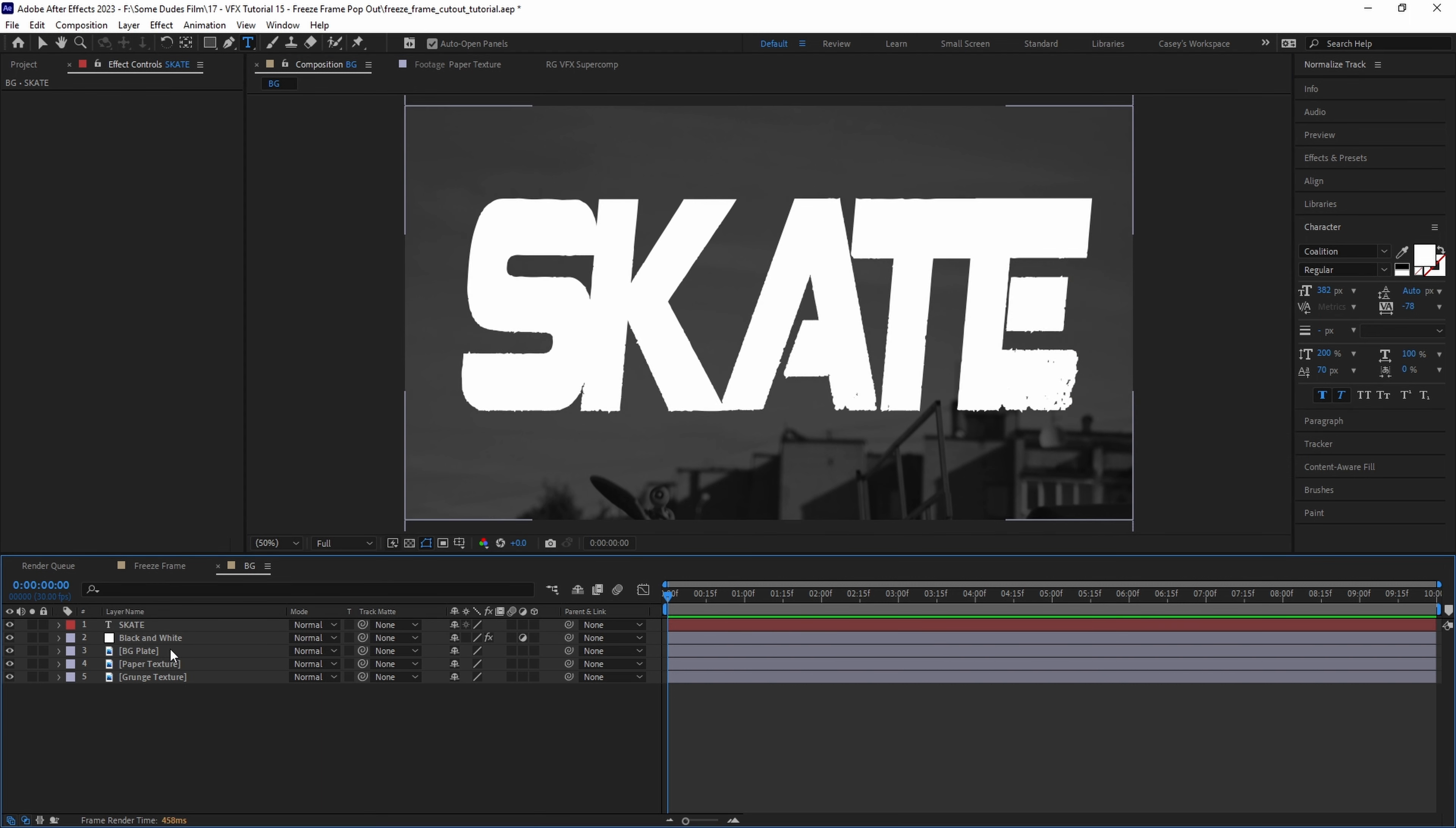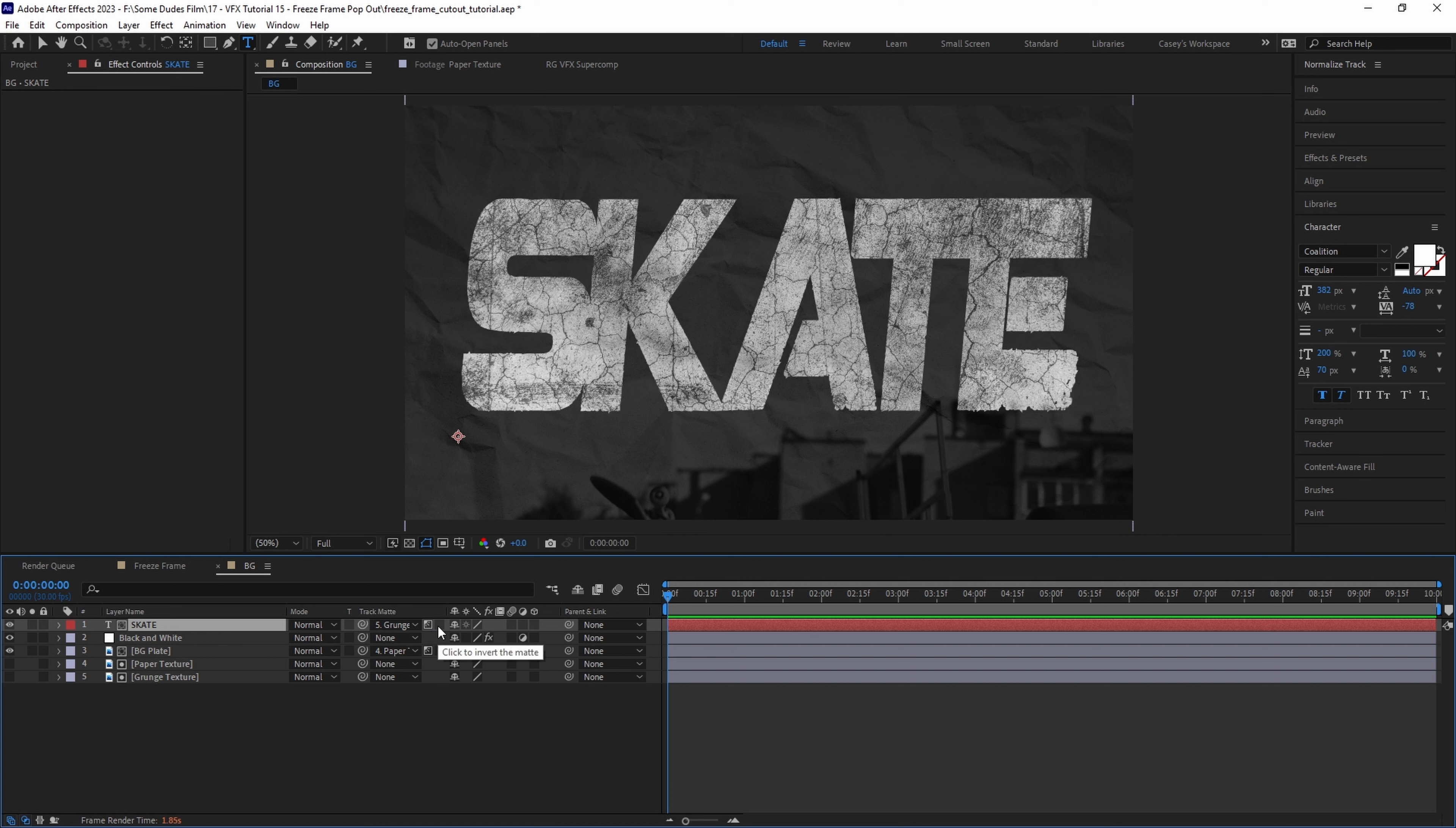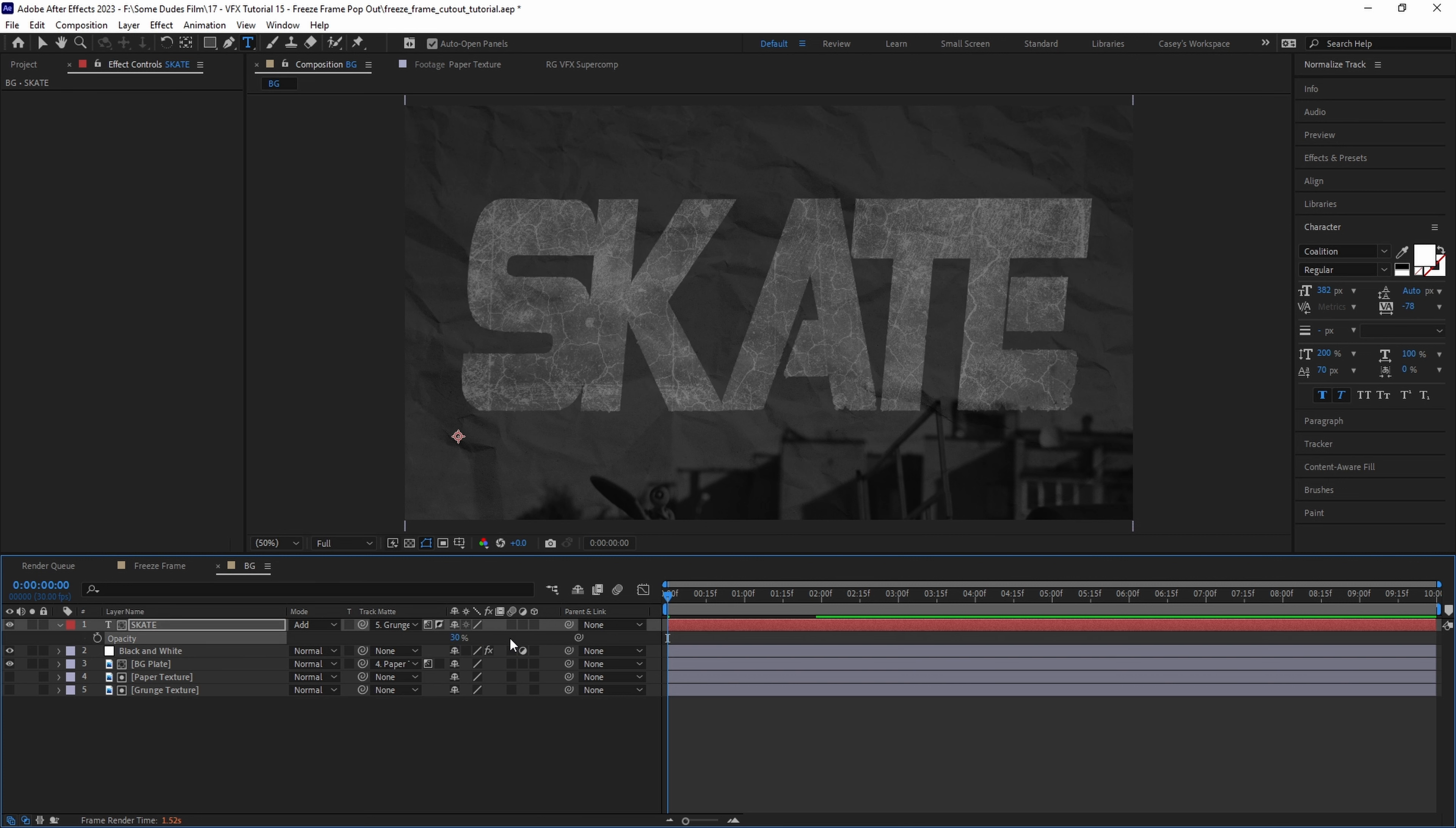Now we can apply our textures. I'll set the background plate to reference the paper texture set as a luma matte. Then I'll set the text to reference the grunge texture also set as a luma matte and maybe invert it. Then we can set the text blending mode to something like add and lower the opacity down to like 30% to blend it more.